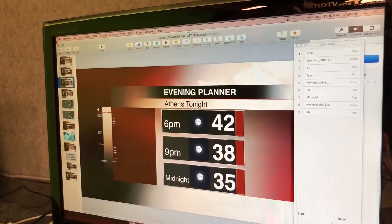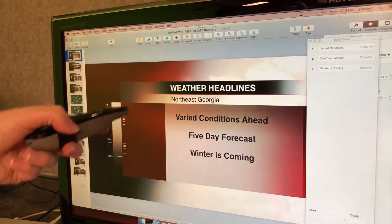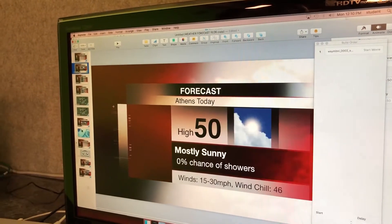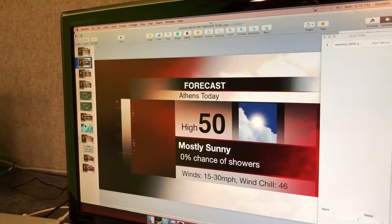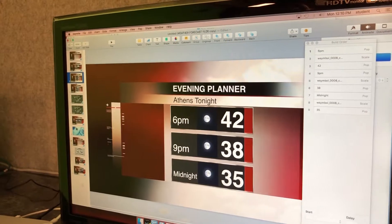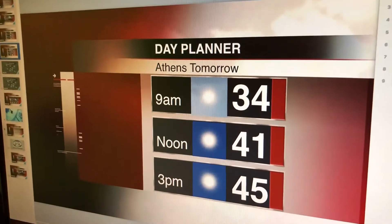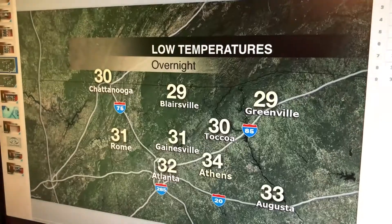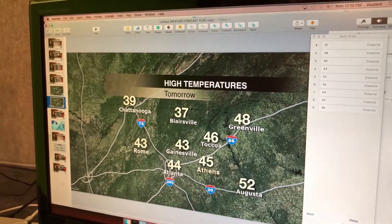Once you open it, it's going to have a similar setup. You're going to have your weather headlines, your forecast for today, then your evening planner, day planner, low temperatures, high temperatures.